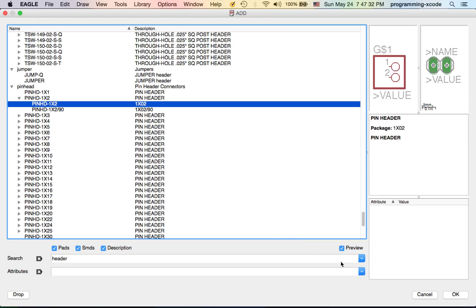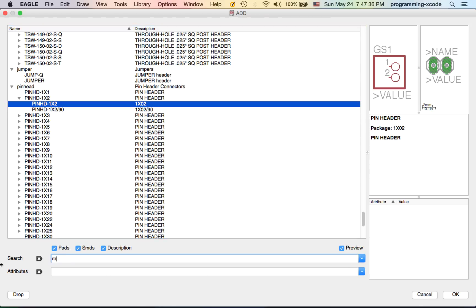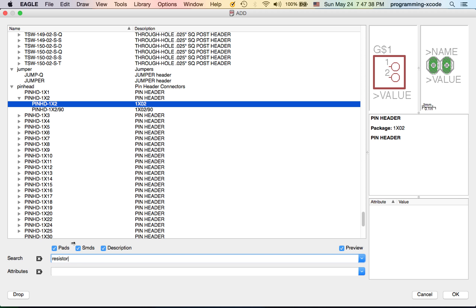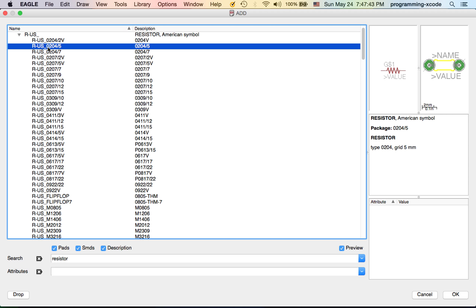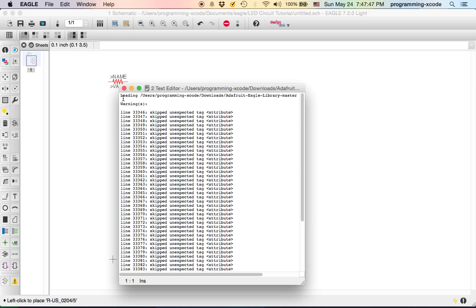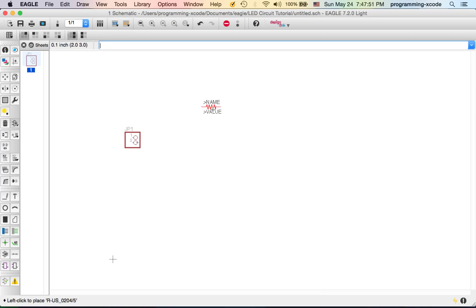The next thing we need is a resistor. I'm going to use the Adafruit one, and it's the second one that we're going to be using. If you get this little warning, just click on the X, it does not really matter.